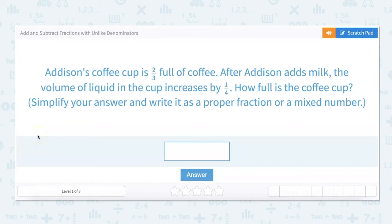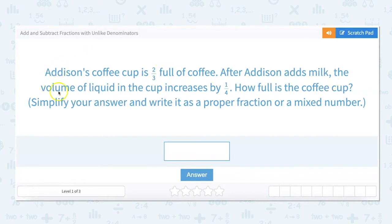In this video, we're going to add and subtract fractions with unlike denominators. Addison's coffee cup is two-thirds full of coffee. After Addison adds milk, the volume of liquid in the cup increased by one-fourth. How full is the coffee cup? Simplify your answer and write it as a proper fraction or a mixed number.